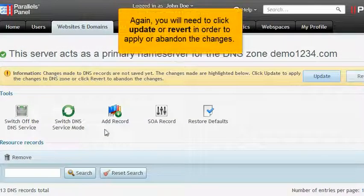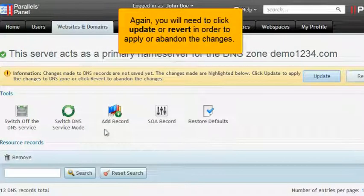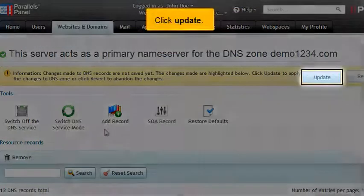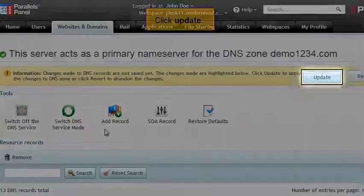Again, you will need to click Update or Revert in order to apply or abandon the changes. Click Update.